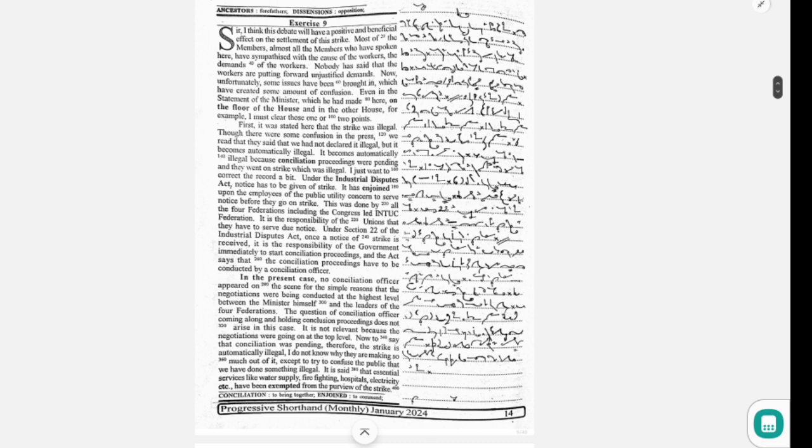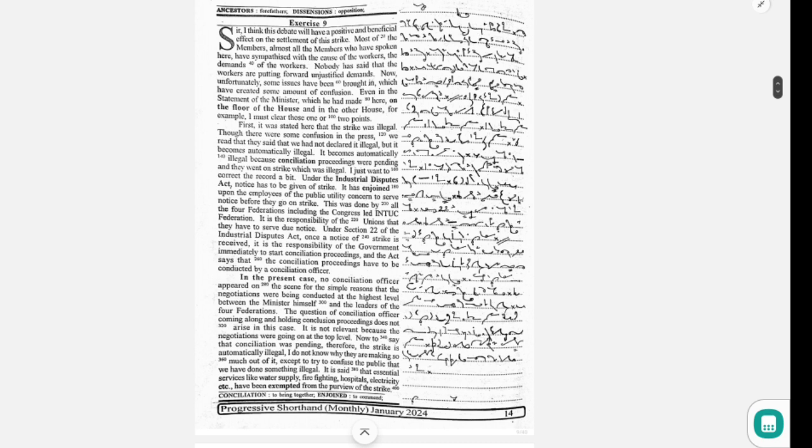Now unfortunately, some issues have been brought in which have created some amount of confusion. Even in the statement of the minister which he had made here on the floor of the house and in the other house, for example, I must clear those one or two points.